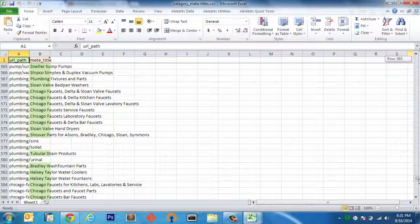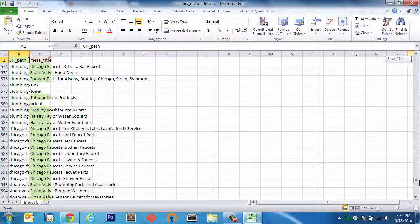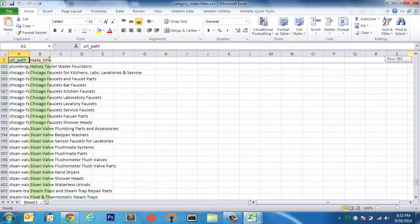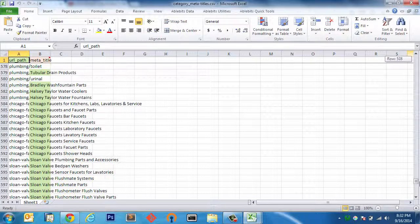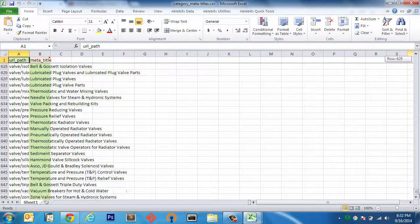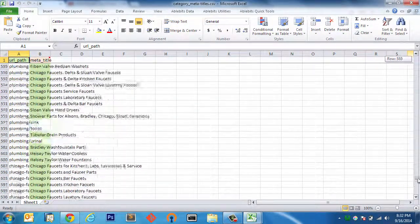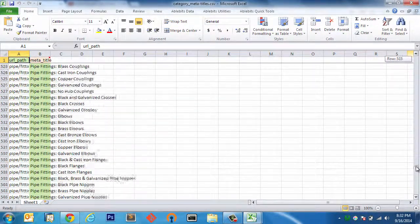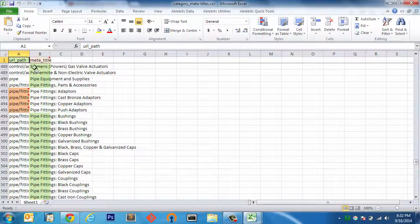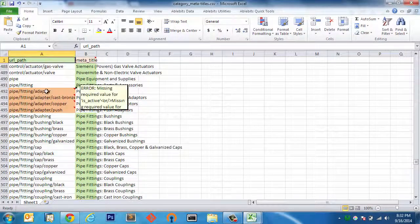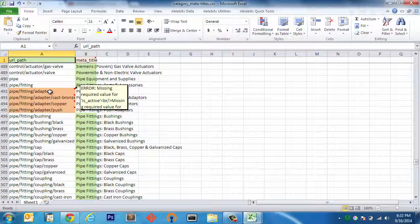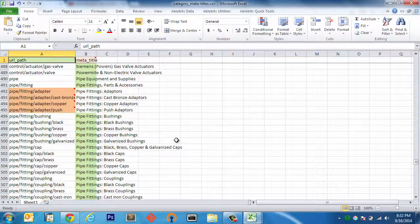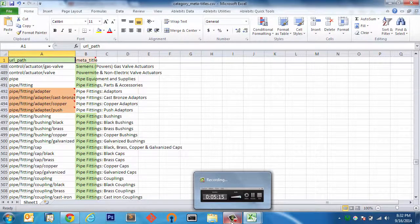We have some empty meta titles there, which is fine. It's just going to skip over those because there's nothing to update. Alright, so let's investigate what's going on here. Missing a required value for is active. Let's go ahead and investigate that in our Magento admin.